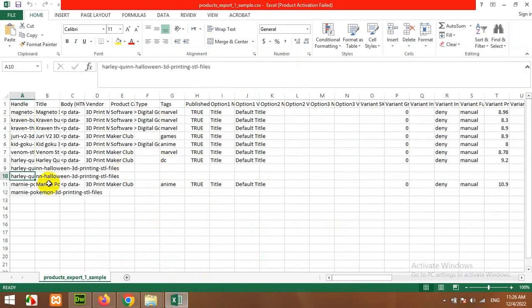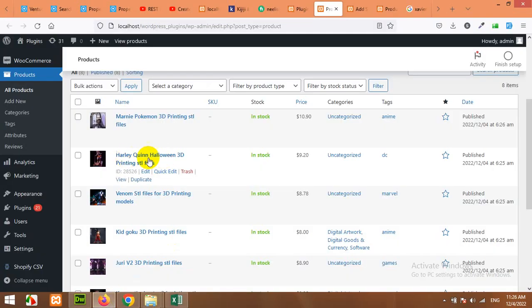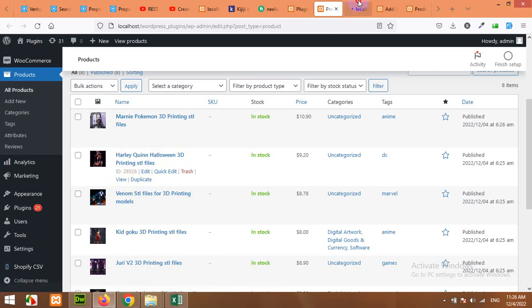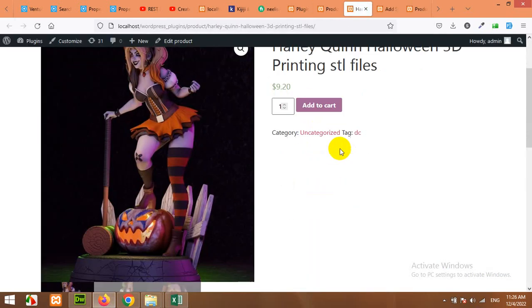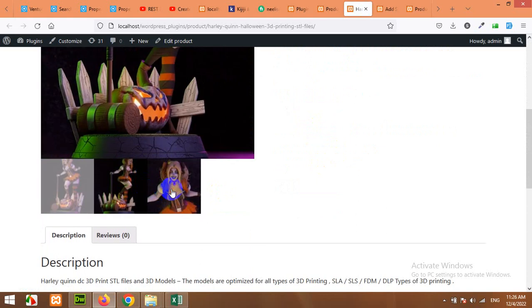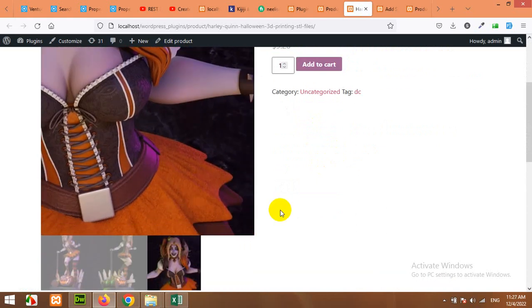Let's check in the Excel file or the CSV file. It's the Harley Quinn Halloween. So Harley Quinn Halloween, this one. Let's open it and see if all the images and other things are already loaded. Yes, you can see that there are multiple images added.